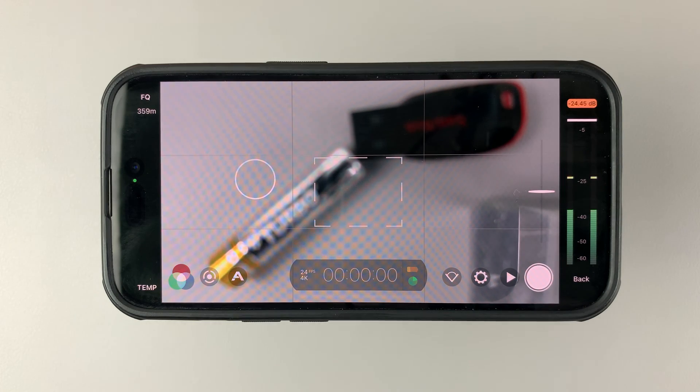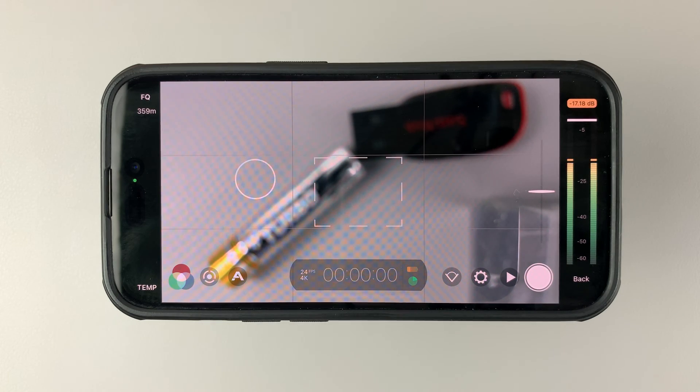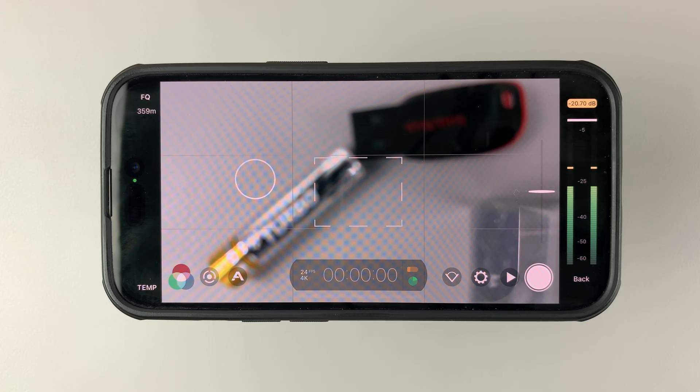In today's tech tip, I'll be showing you how you can pause recordings in Filmic Pro.